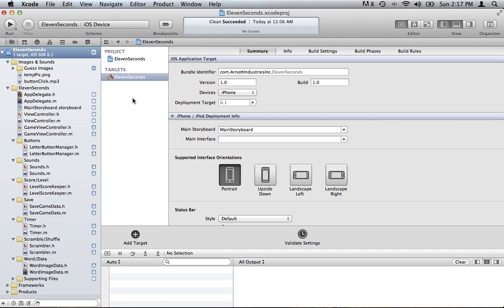Hey everyone, here's a quick tutorial on how to add Flurry Analytics to your app. This is really simple to do. If you don't want to pay a developer to do it, it should only take you 10 to 15 minutes, max.